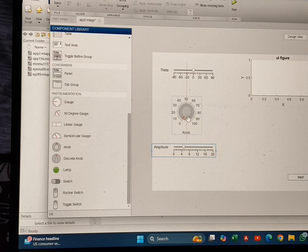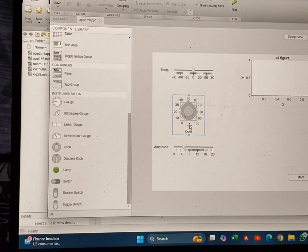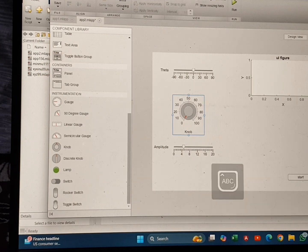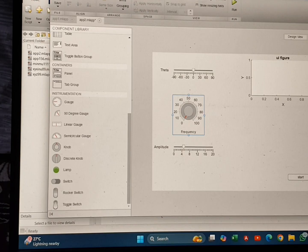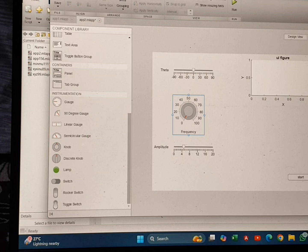After that I will drag a knob, and this knob will represent the frequency. I will change the name of the knob from 'Knob' to 'Frequency'. The initial value is 2 — the reason is the same: we won't get any output with zero. I am keeping the frequency range from 0 to 10.